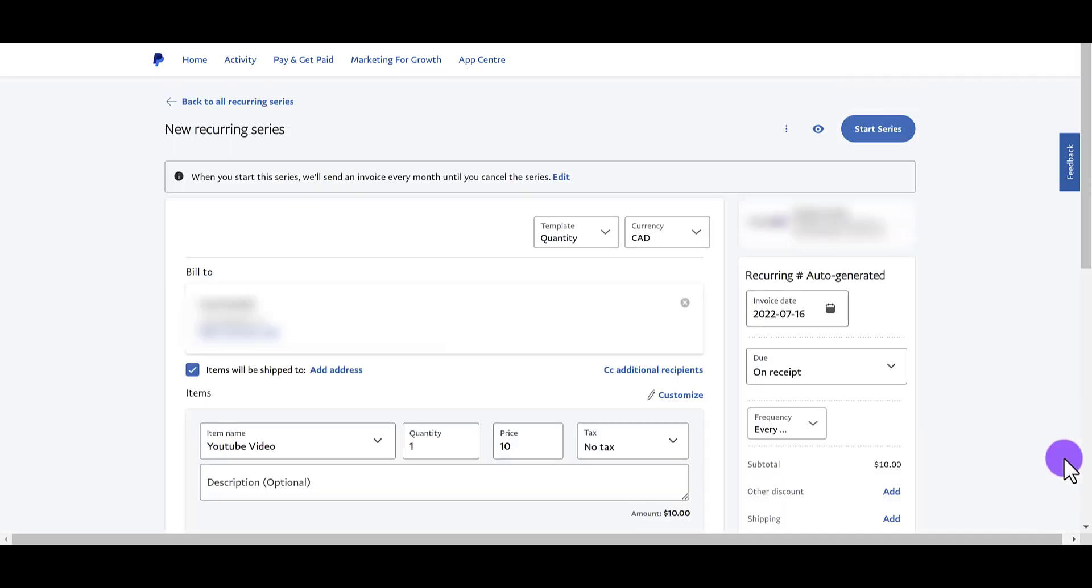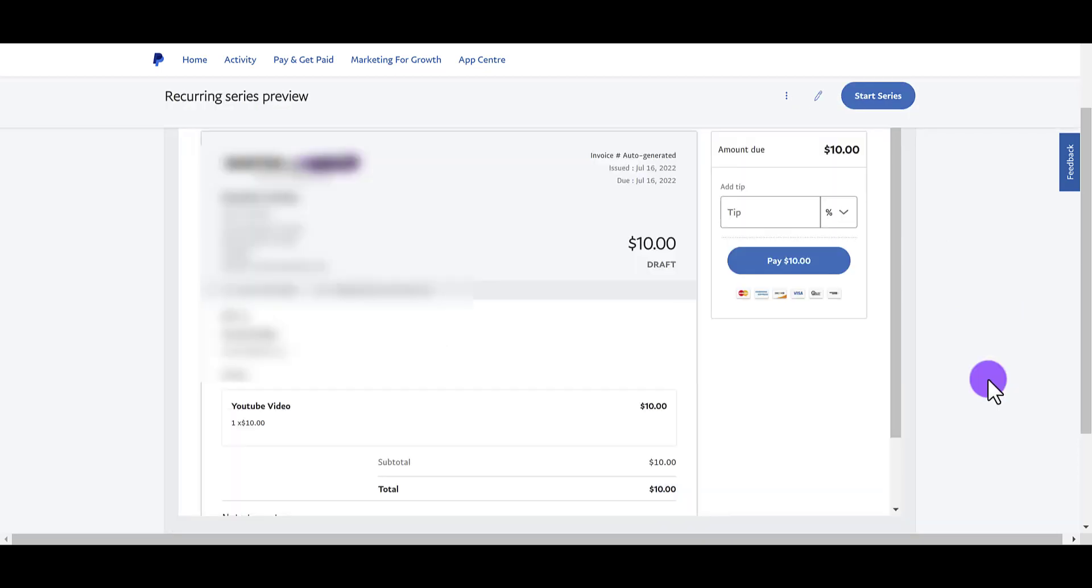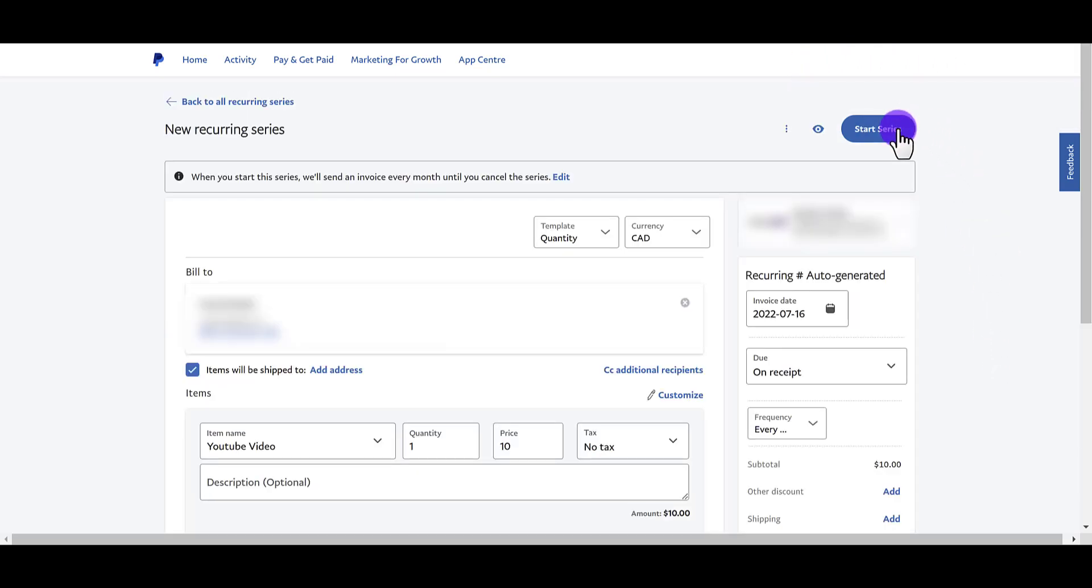Once it's all good, I would preview it, which is this one right here, the eye. Make sure it looks all good on your end. If you want to go back to editing, click the pencil. And then from here, you can click start series. And this will send the invoice out to your customer, your client, and it will be according to the specifications that you put out. So in this case, this one is once a month sending it out for $10 once a month. And it never ends until I come in here and cancel it myself. So that's it. That's how you create a recurring invoice in PayPal.